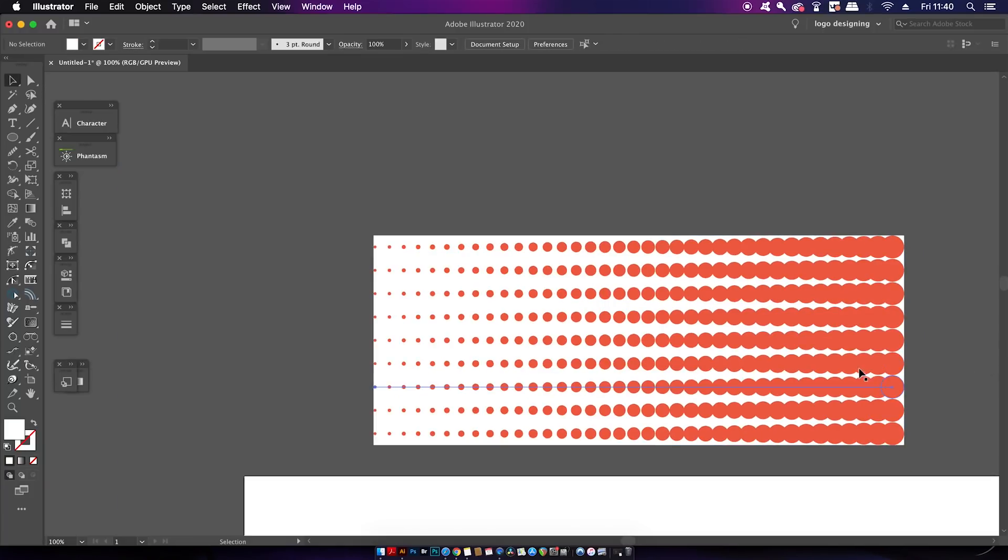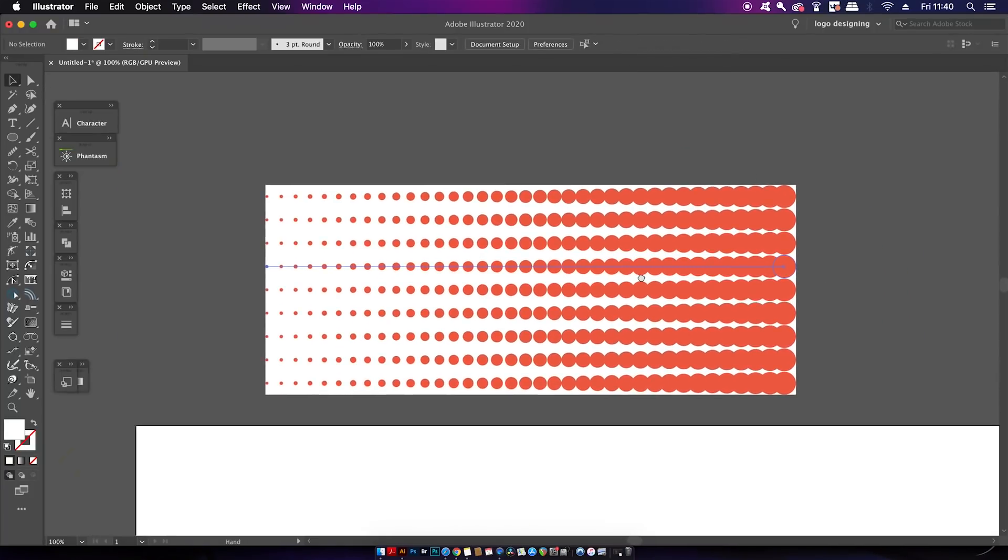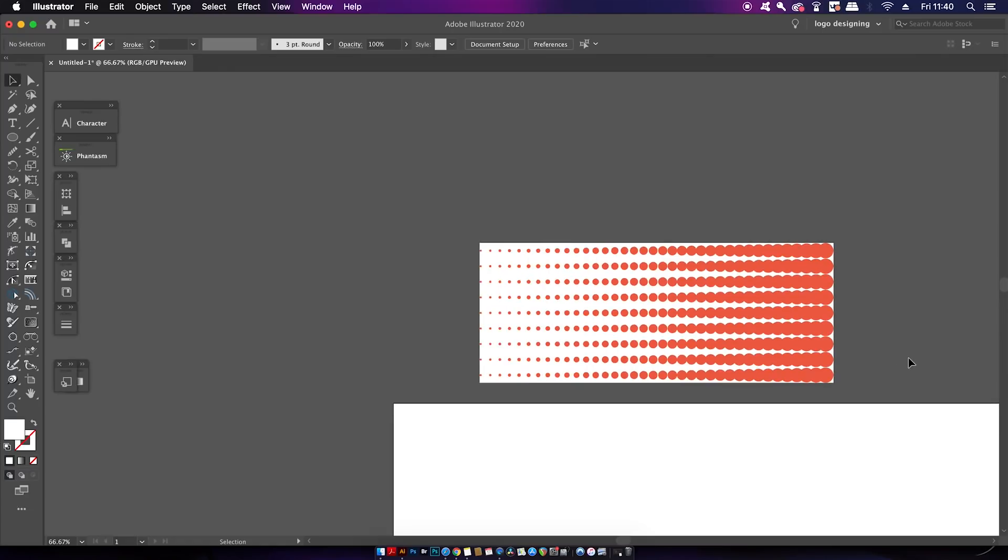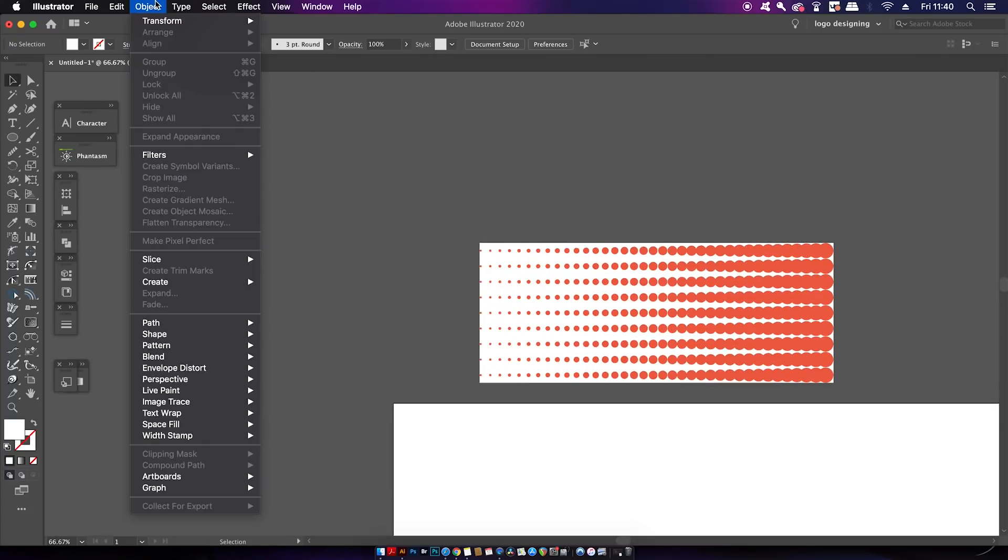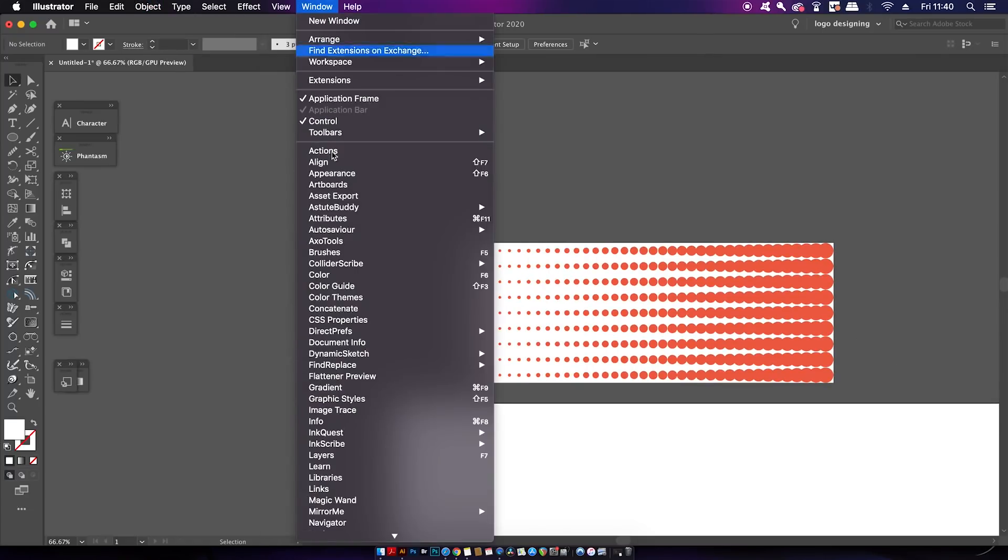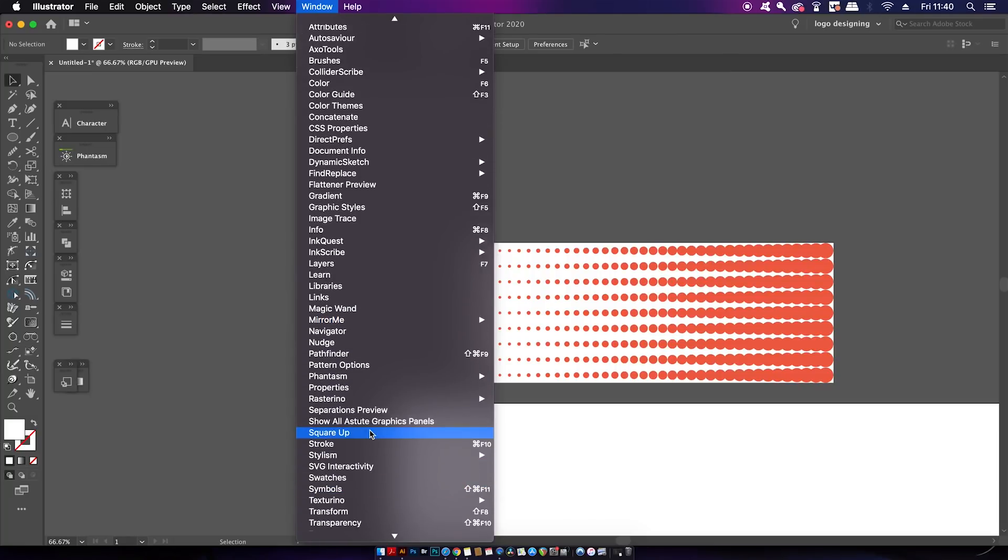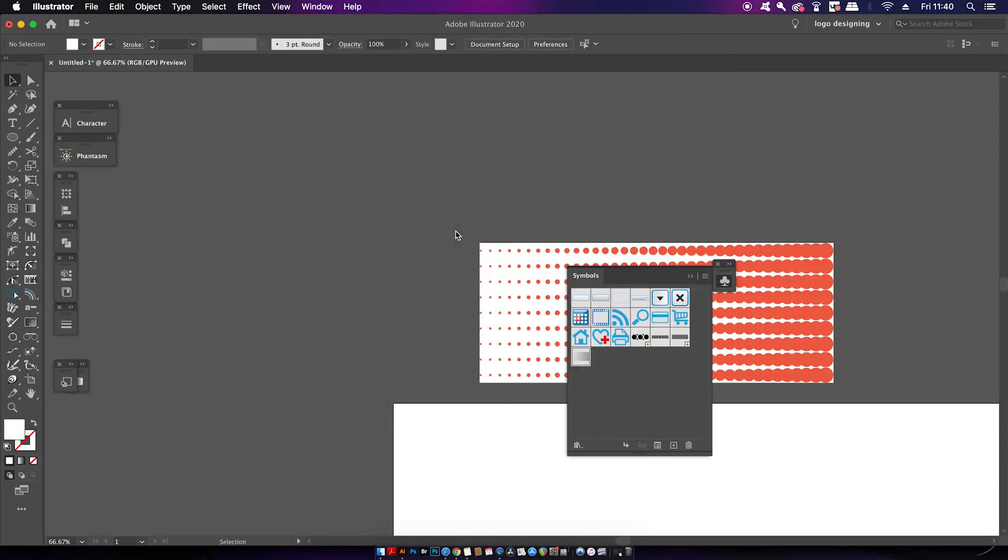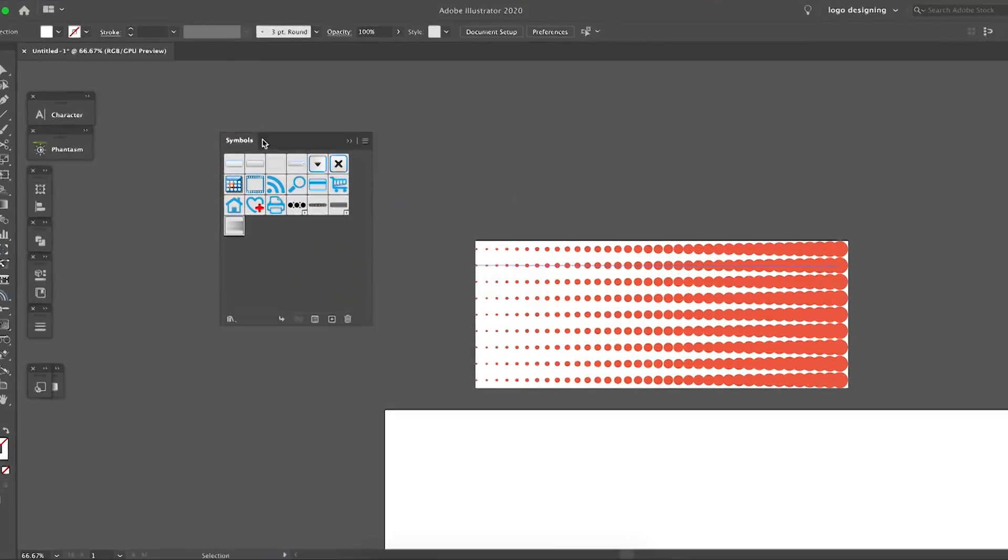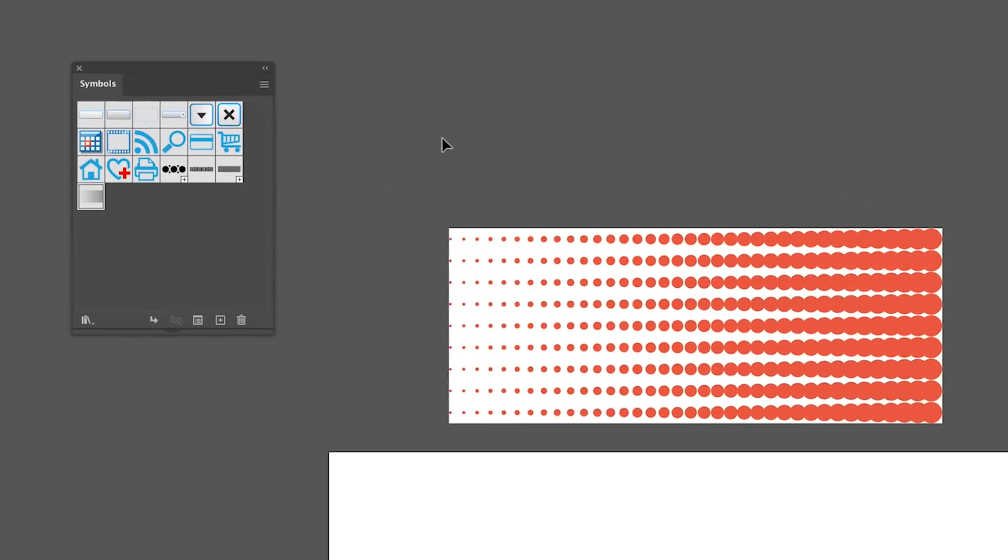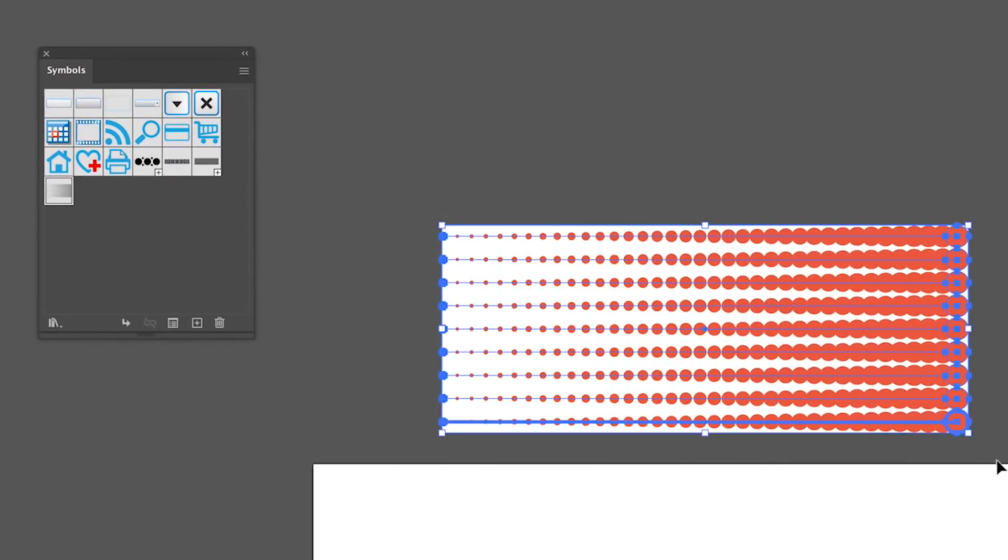So this was the first step of the process and it's pretty much complete. We just now need to select our design and then head into the Symbols panel.